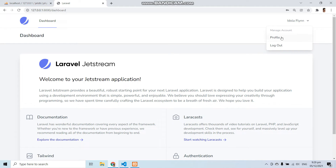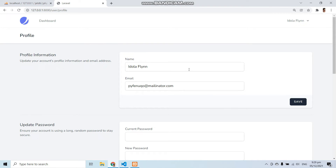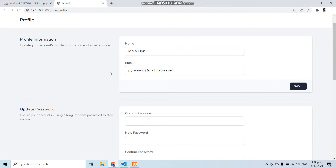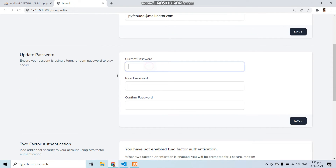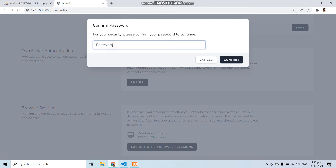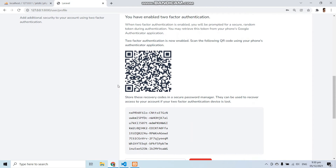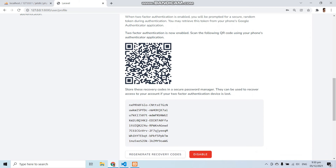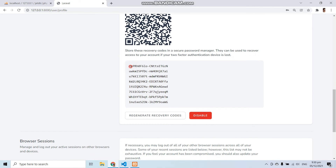Now we can log out and go to the profile menu. From the profile we can change our name and email. If I change my name and save it — see how fast it changed. We can also change the password. We can also enable two-factor authentication — let's enable it by re-entering the password. Here you can see two-factor authentication is now enabled and you can scan the QR code from your phone to authenticate your application.